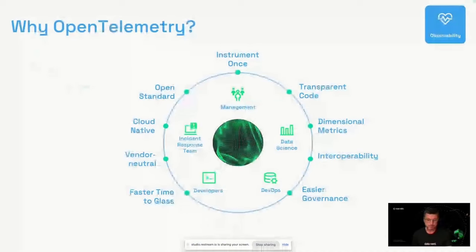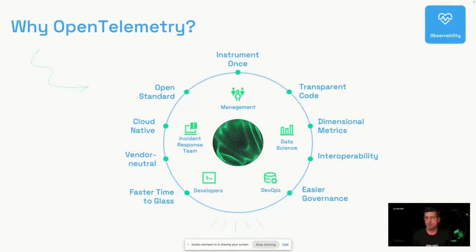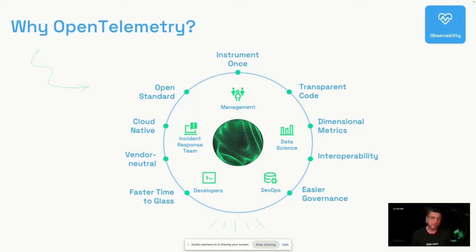OpenTelemetry provides a lot of benefits to many different personas and teams. The key value propositions are that it is an open standard and vendor neutral. We at New Relic have basically invented the area of APM — application performance monitoring — and we have our own agents, but the truth is I think OpenTelemetry is the future. In addition, there are benefits like instrumenting once, meaning less effort to implement today and in the future. Customers also value the easier governance and transparent code — you only need to learn one way to implement with OpenTelemetry's SDKs and APIs once, and reuse that knowledge across your systems.